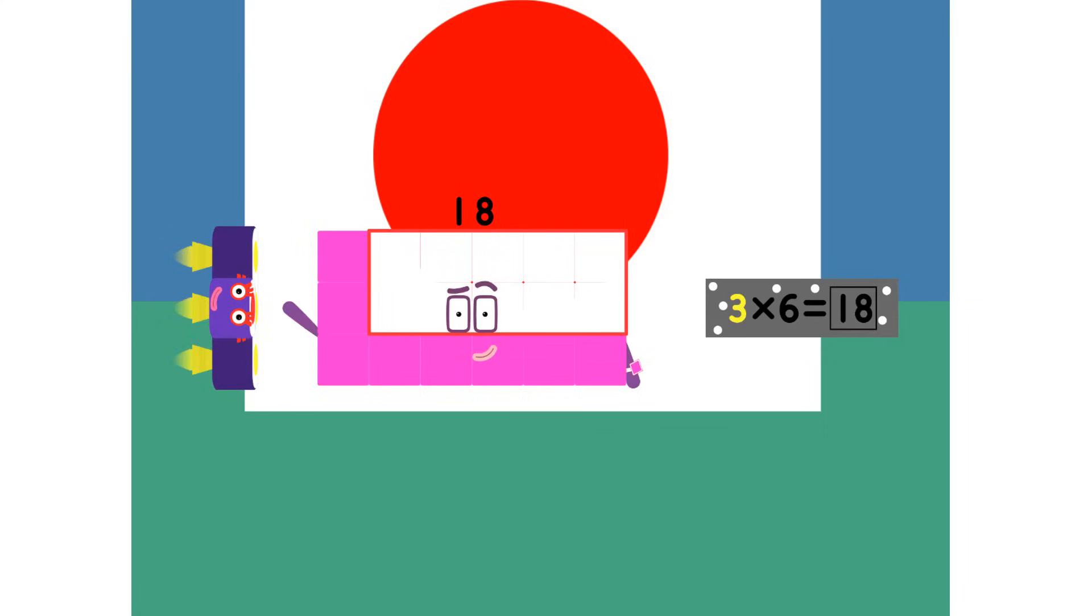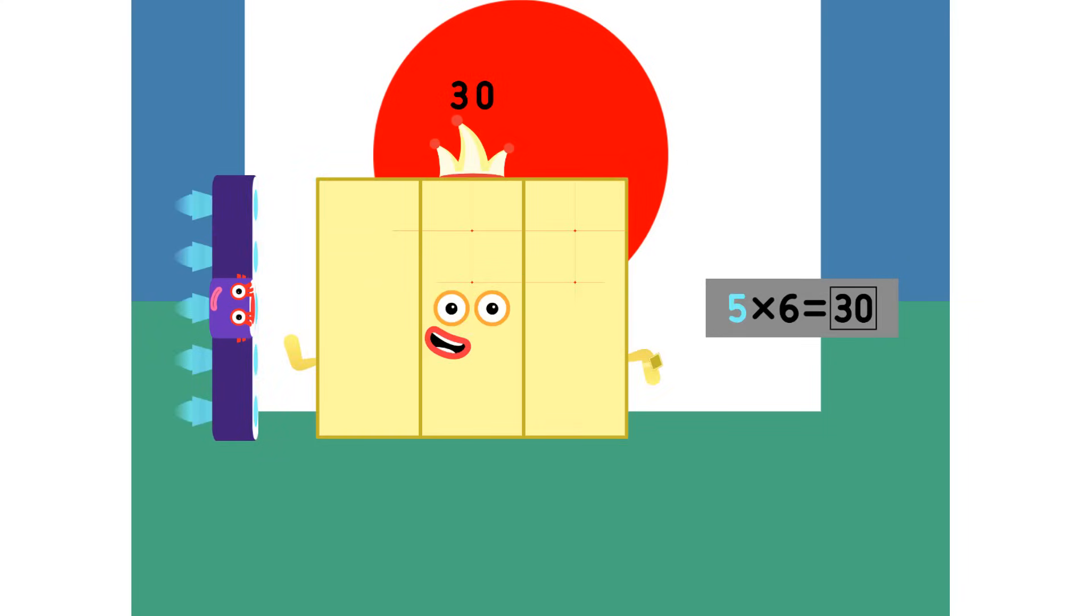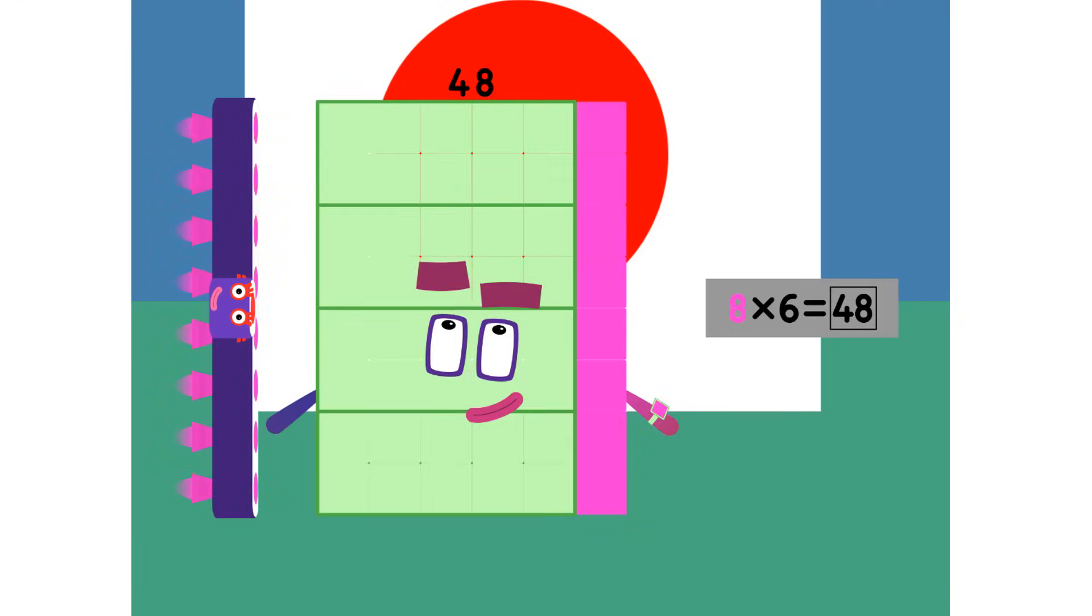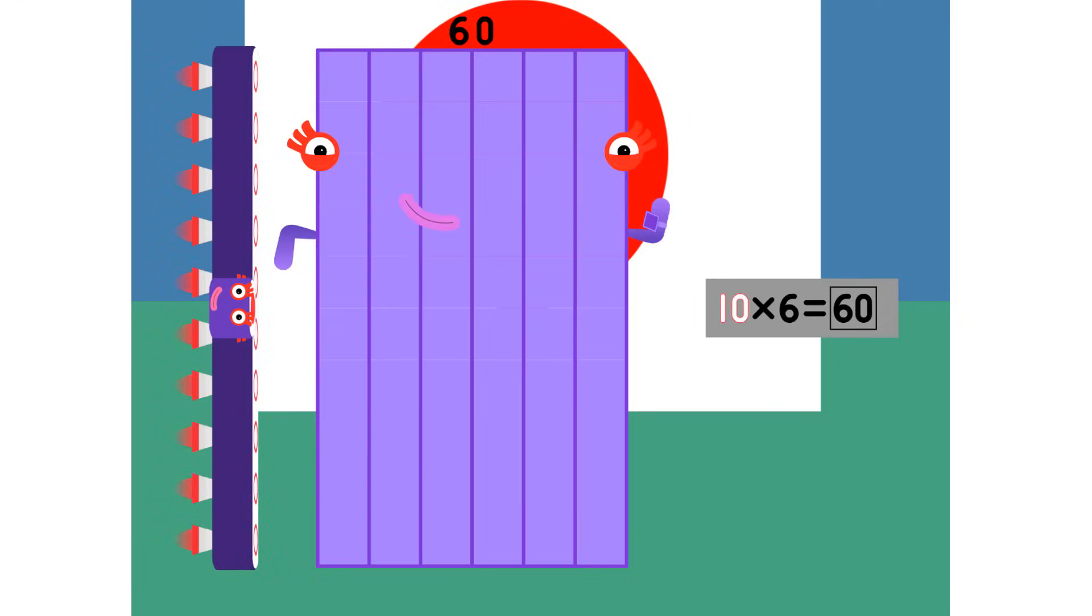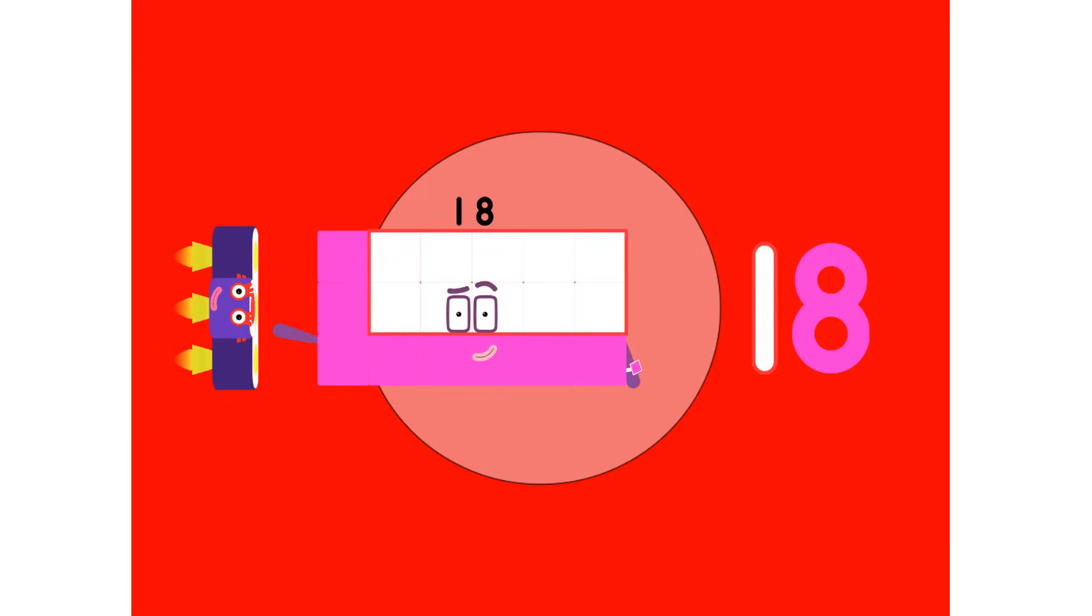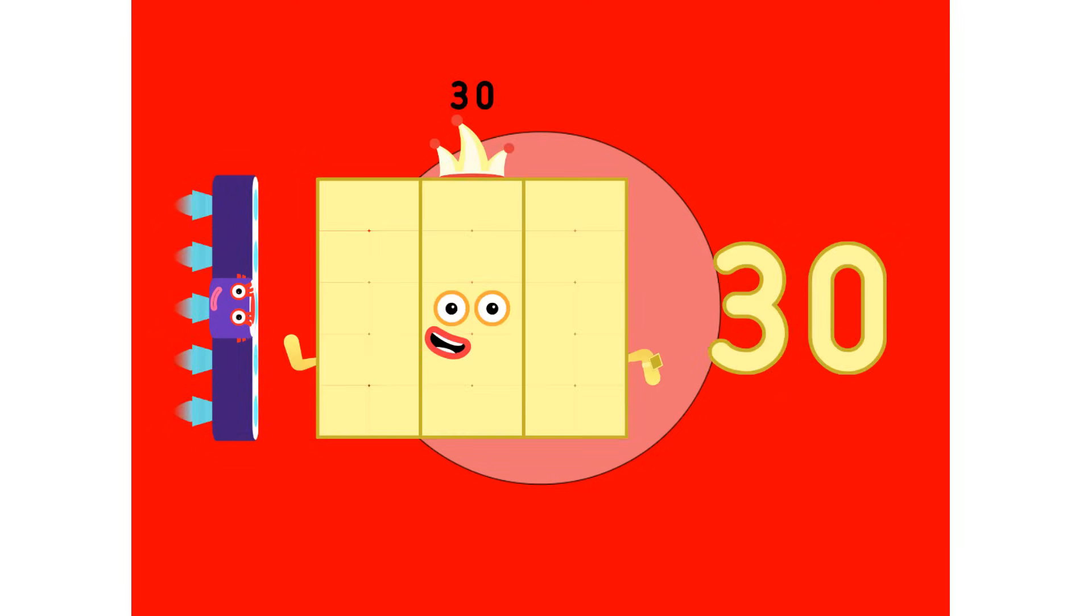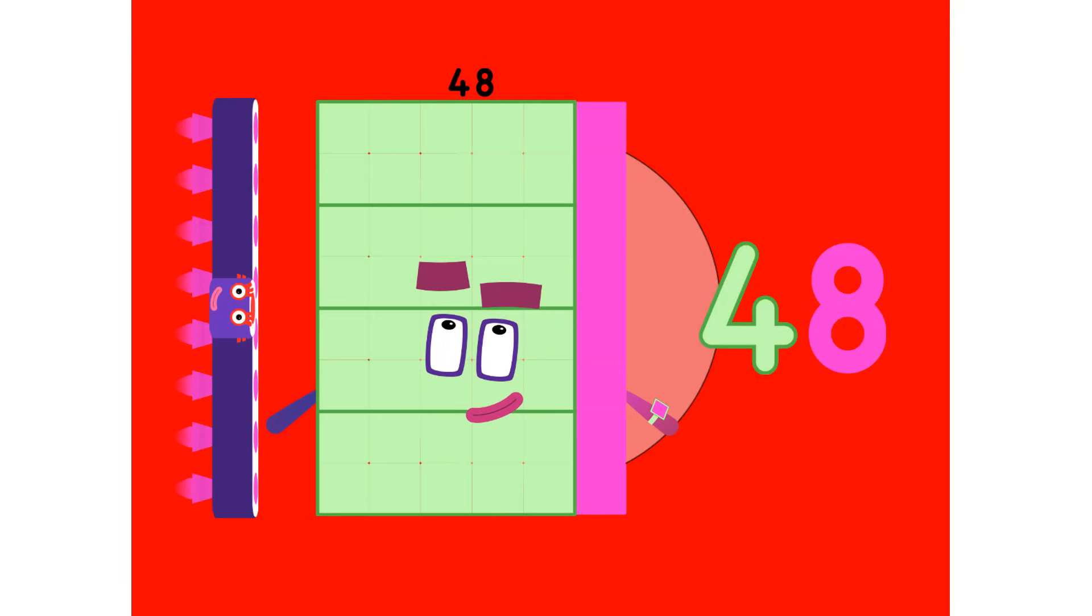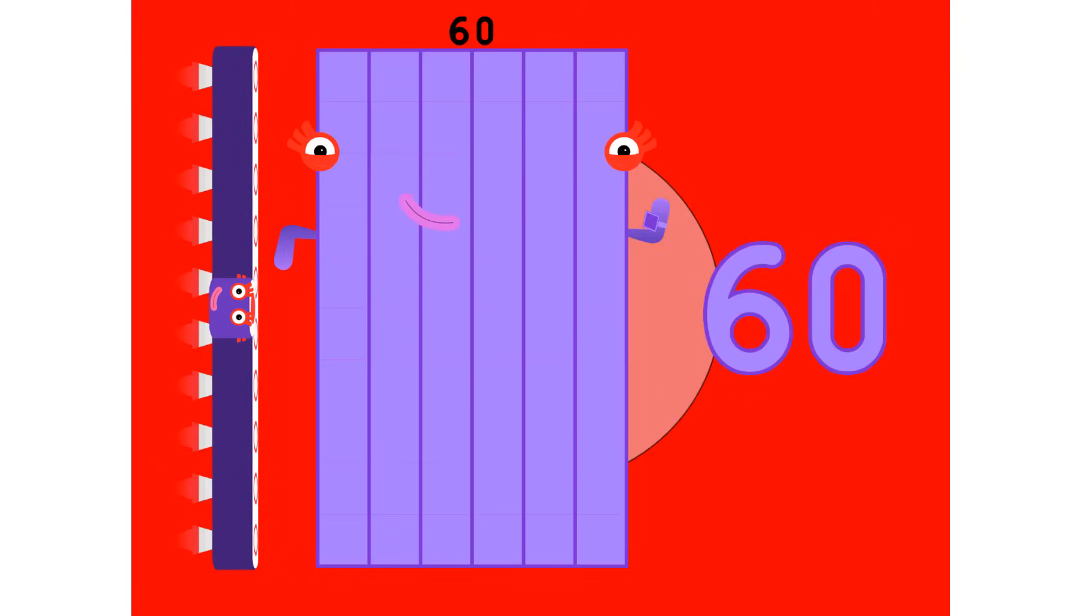6, 12, 18, 24, 30, 36, 42, 48, 54, 60. 6, 12, 18, 24, 30, 36, 42, 48, 54, 60.